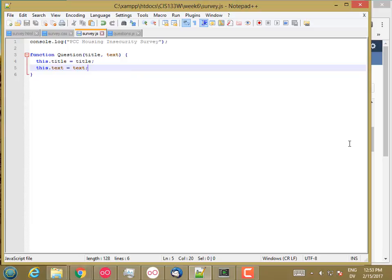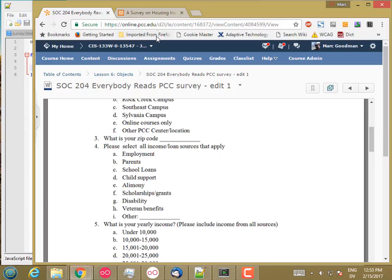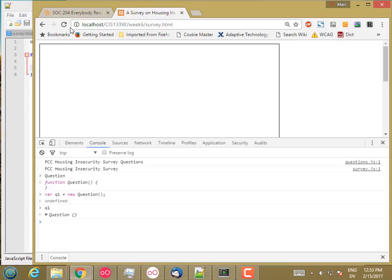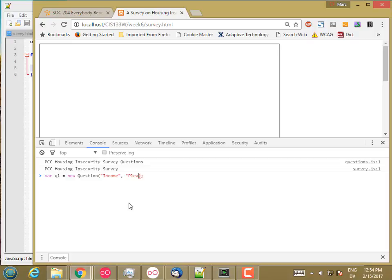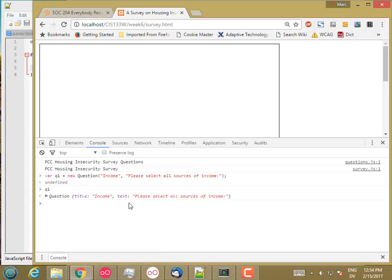So now let's go ahead and try it. I'm going to reload and I'm going to say Q1 is new question. And then the question title is going to be income, and then the text will be please select all sources of income, or whatever the text is. So now if I look at Q1, the class is question, and it has two properties initialized. It has title, which is income, and text, which has please select all sources of income.